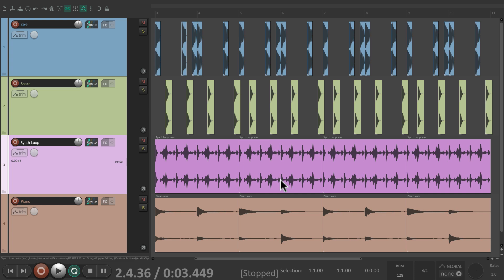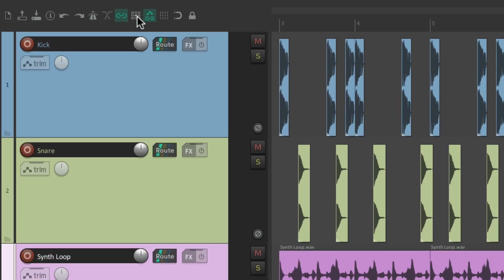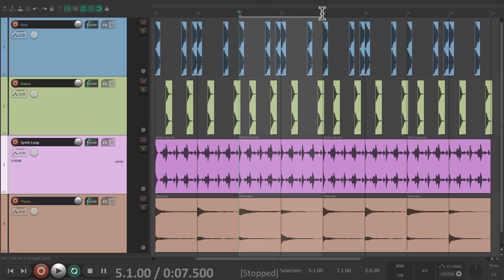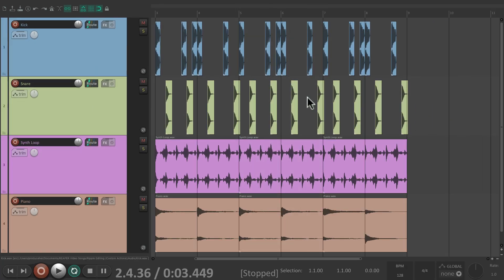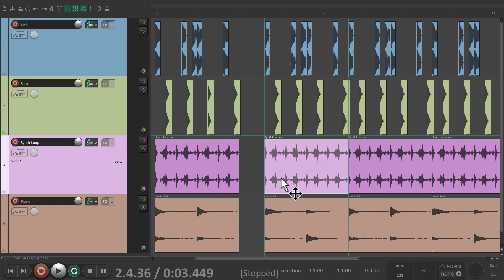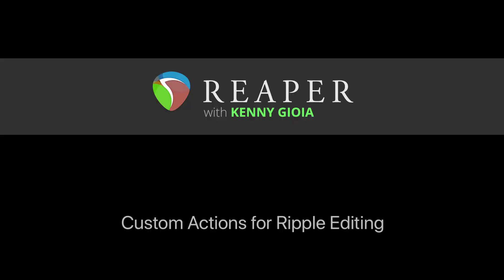So as you can tell, there's a lot of ripple editing we can do even if we leave off the ripple editing button, switching the modes on the fly using custom actions or mouse modifiers. That's pretty much it — that's some custom actions for ripple editing in Reaper. I hope you learned something, hope you can use it, and I'll see you next time. Thanks.